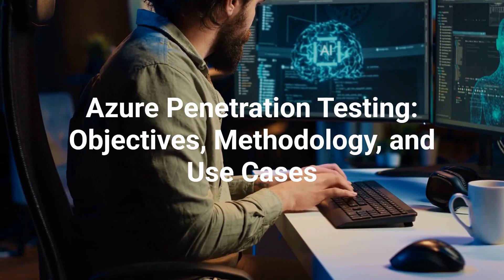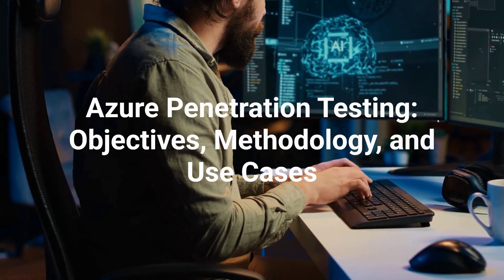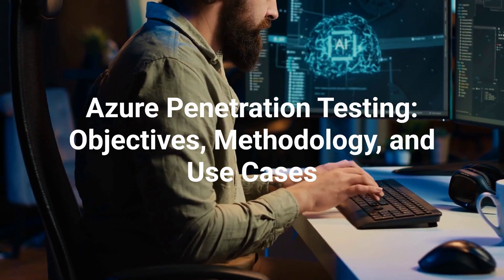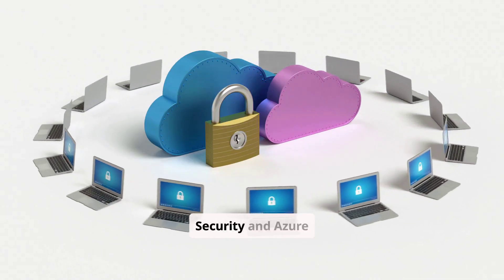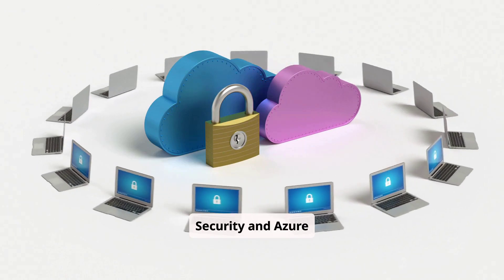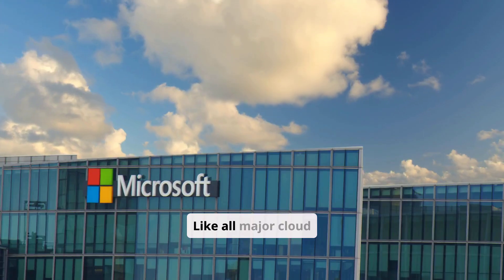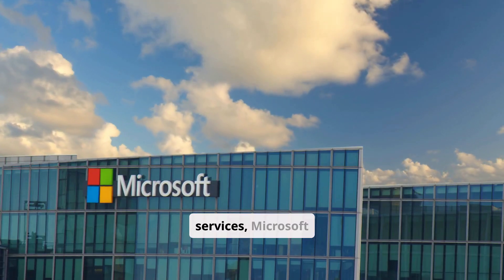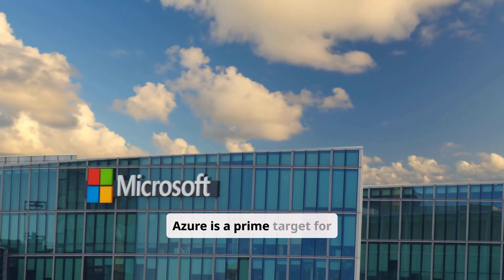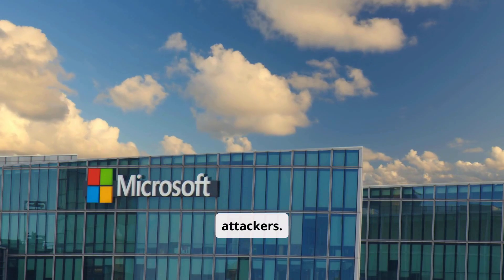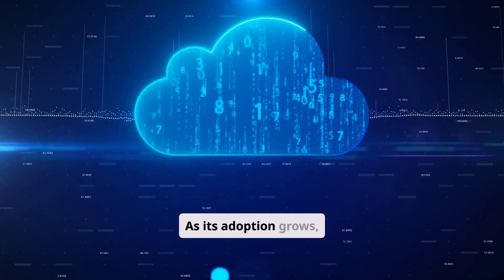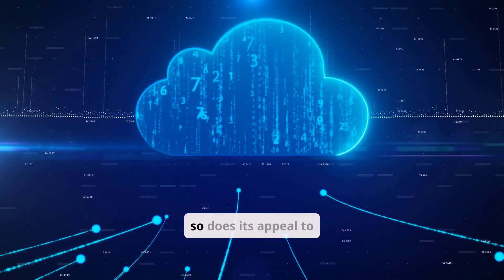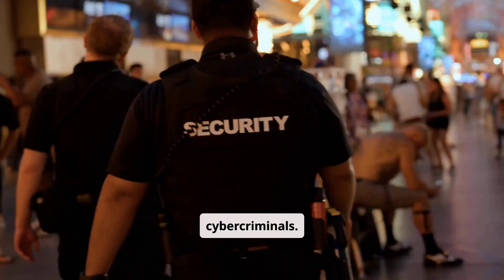Azure Penetration Testing: Objectives, Methodology, and Use Cases. Like all major cloud services, Microsoft Azure is a prime target for attackers. As its adoption grows, so does its appeal to cybercriminals.